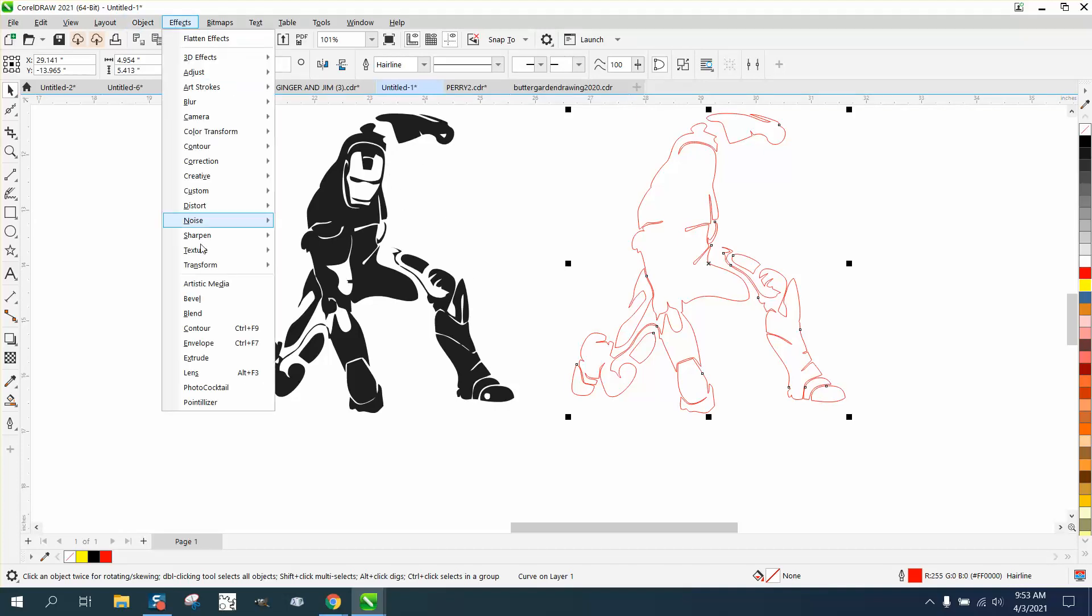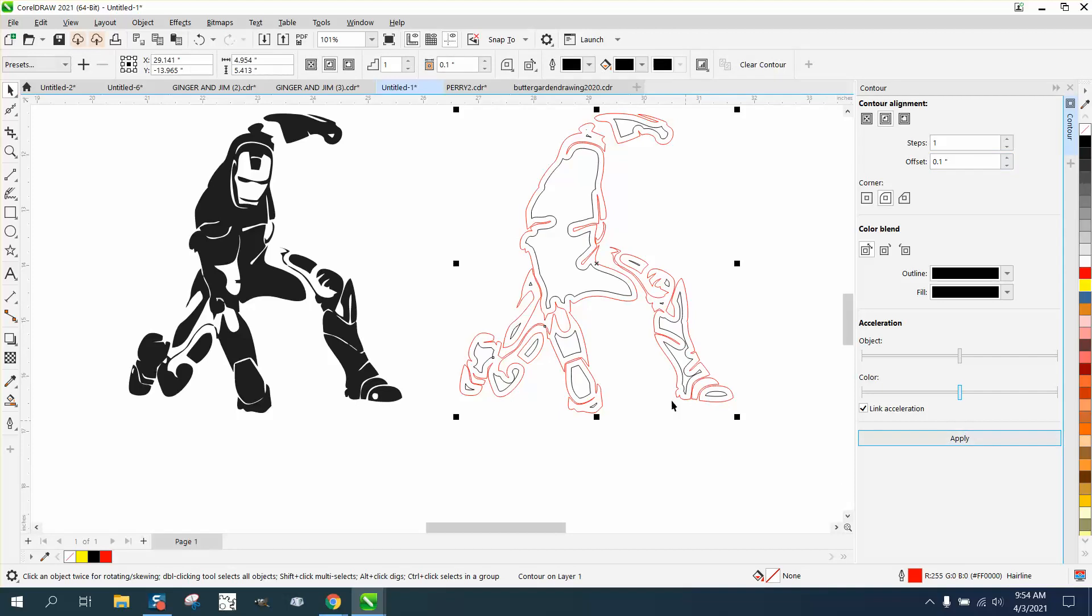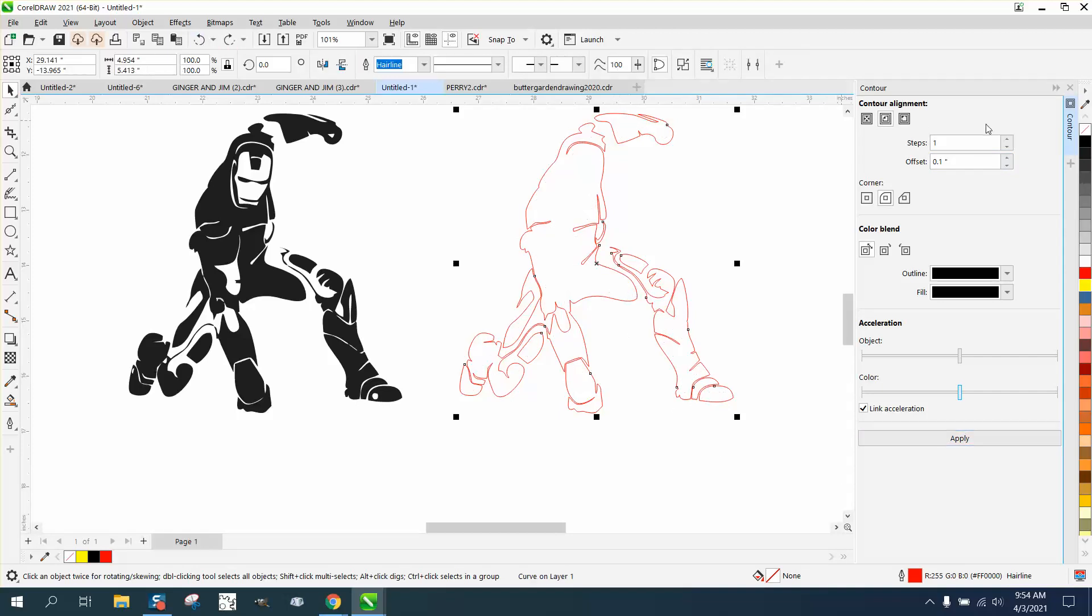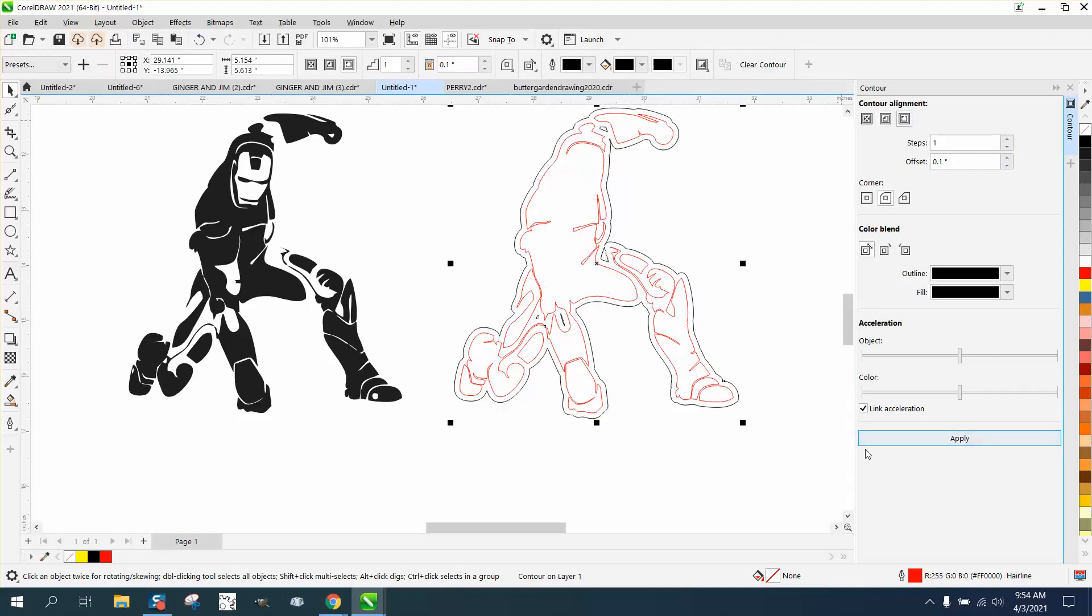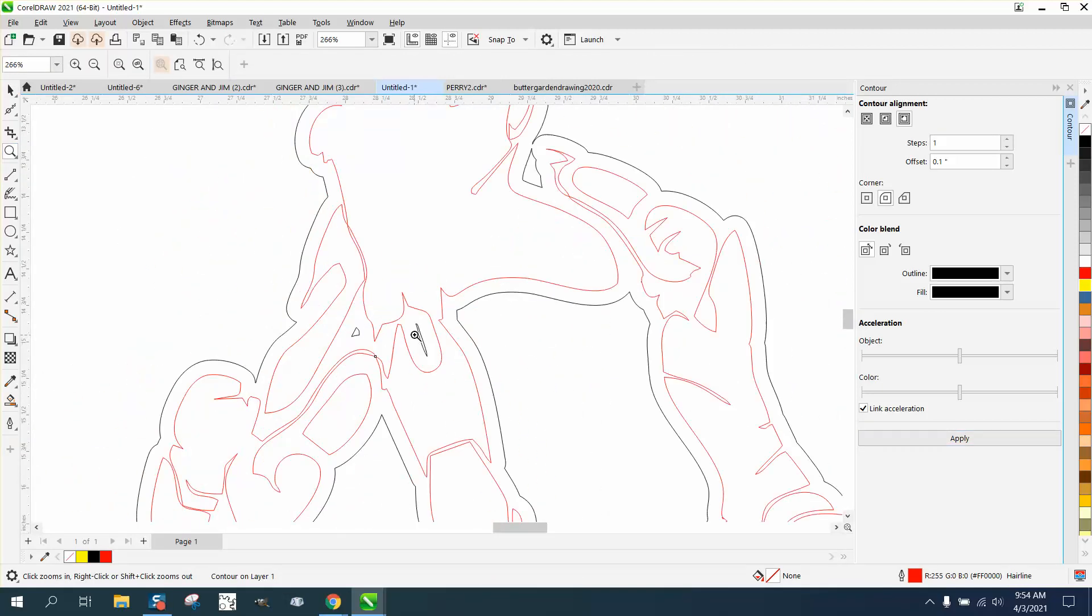So we're gonna go to effects and contour, and they said they wanted like a 0.1 contour. Well, here's what's happening. We're gonna do the contour in black. What I did to the inside. And even though you do it to the outside, see that little line right there? That's gonna cut out.